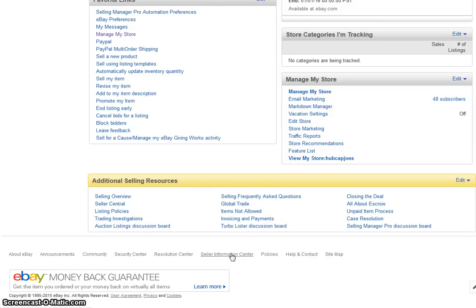Hey guys, Joe DiMarco from the Crazy New York Driver Show, Friday, April 17th, 2015, and tonight I'm going to show you how to edit your eBay store's search engine keywords.